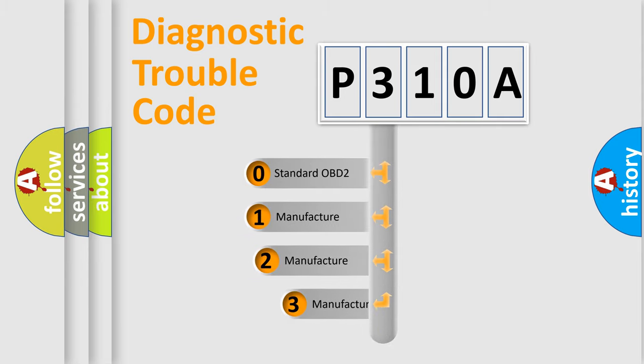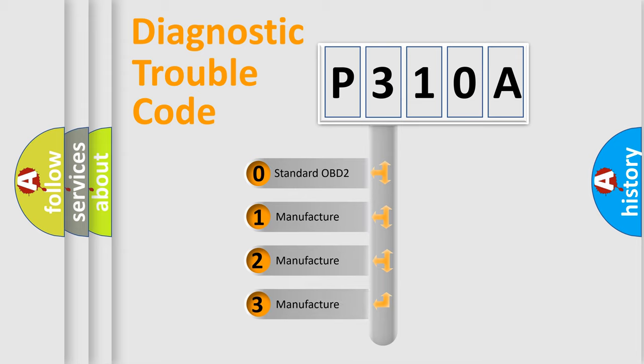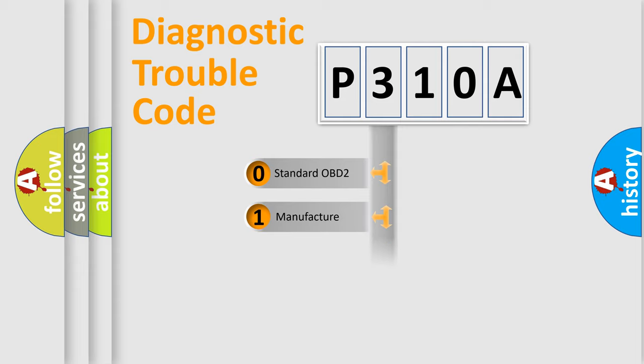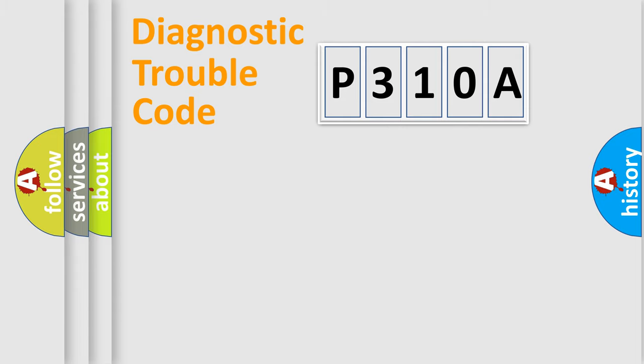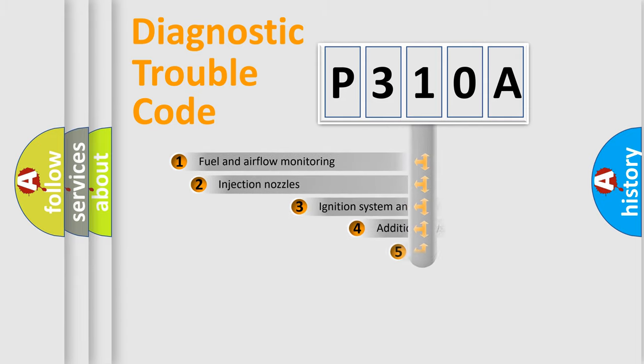If the second character is expressed as zero, it is a standardized error. In the case of numbers 1, 2, or 3, it is a manufacturer-specific expression of the car-specific error.